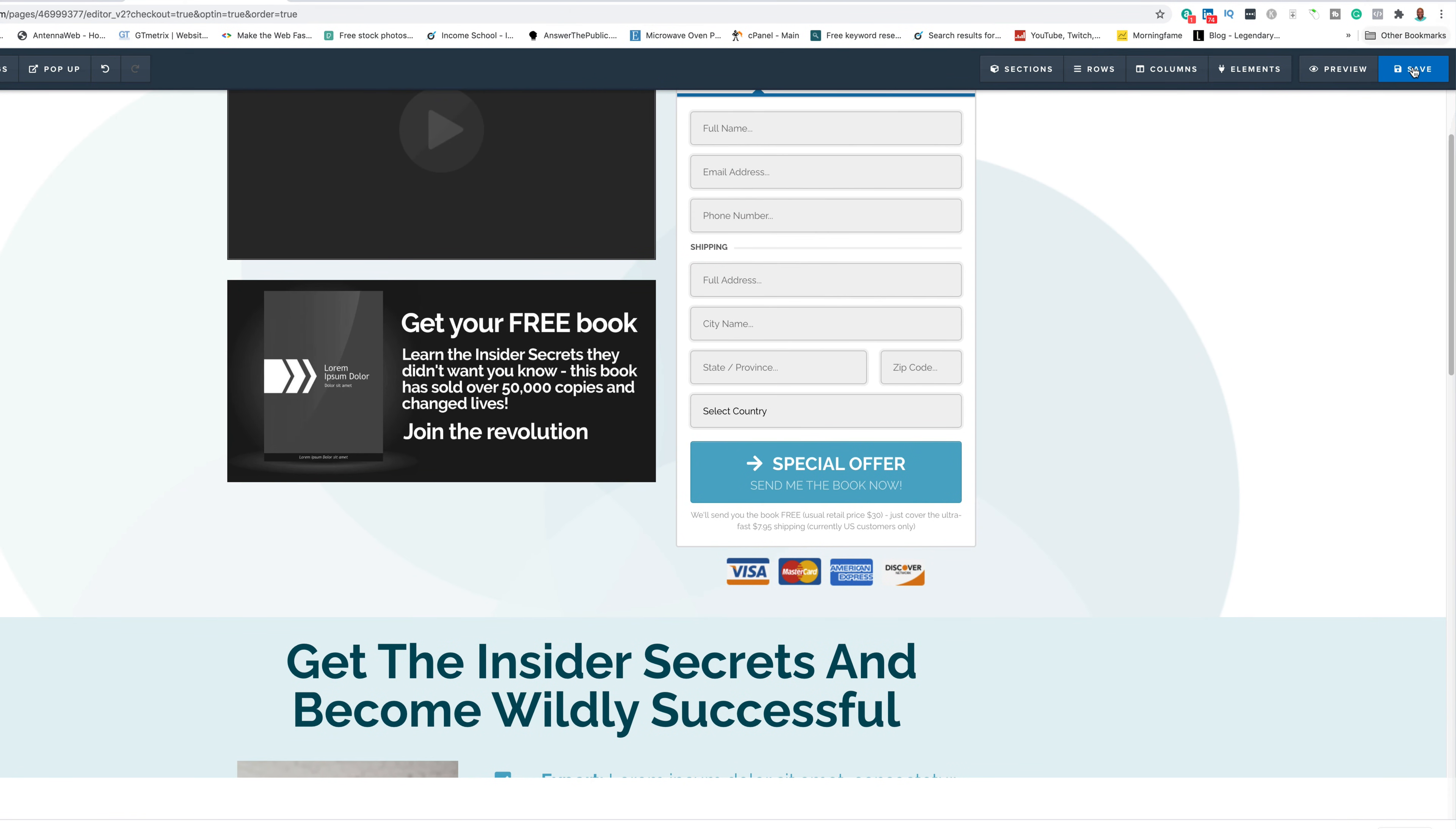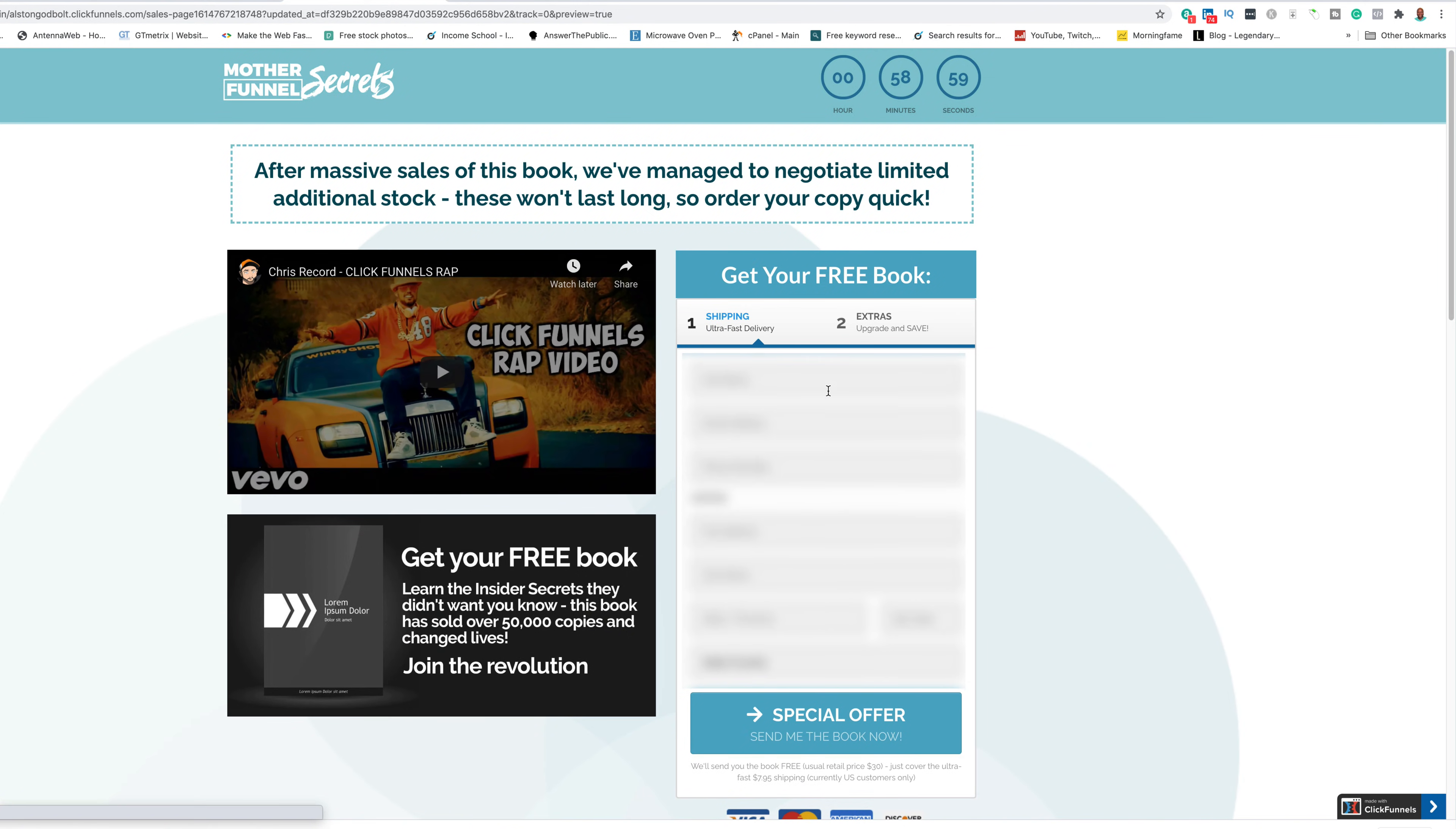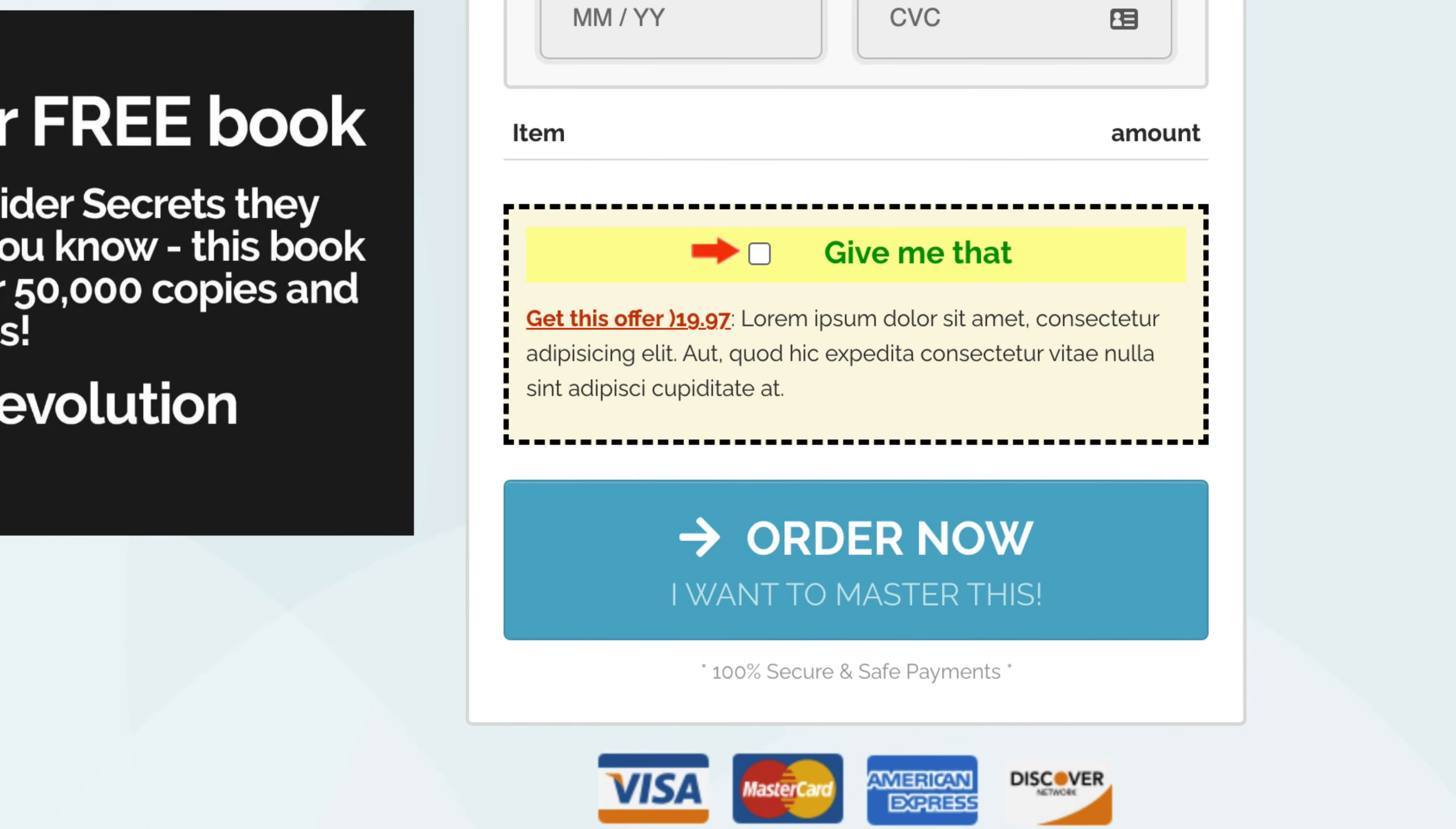If I click save and then we click preview again, enter in this information, click that. And then it says, give me that get this offer, $19.97. As you can see, it's really as easy as that simple as that.